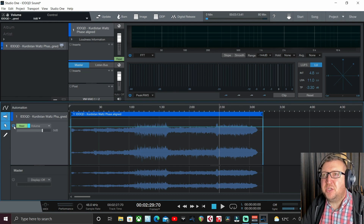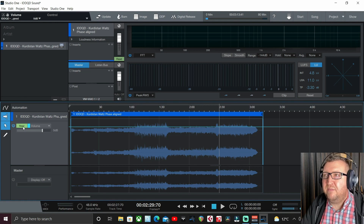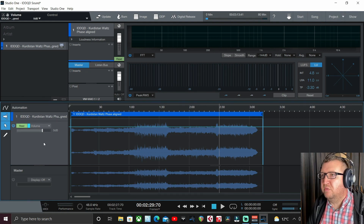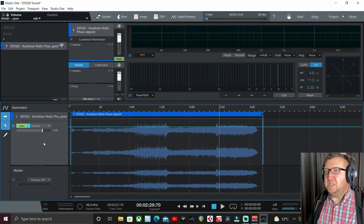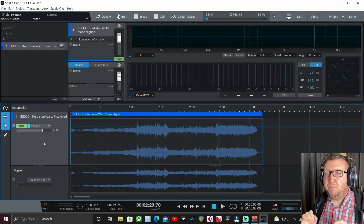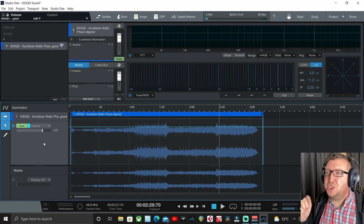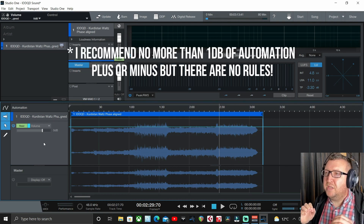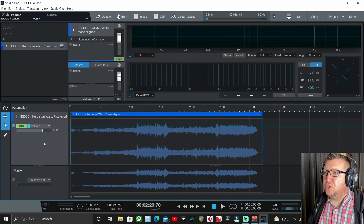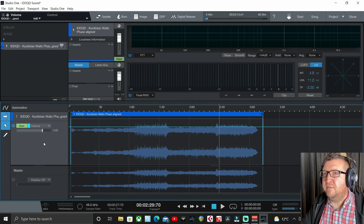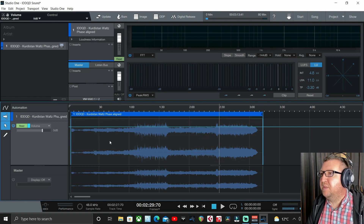Just make sure the automation isn't gray - if it's gray it means it's off. You want it actually engaged. We have different automation types: read, touch, latch, and write. I'm going to show you the read option because in mastering we are very much looking at small adjustments. Automation in mastering is not about mixing individual elements - we're applying it to the overall stereo file with only small adjustments. My rule of thumb is no more than one dB either plus or minus, because we're looking to enhance flow and emotion across the overall track, not change the song wholesale.